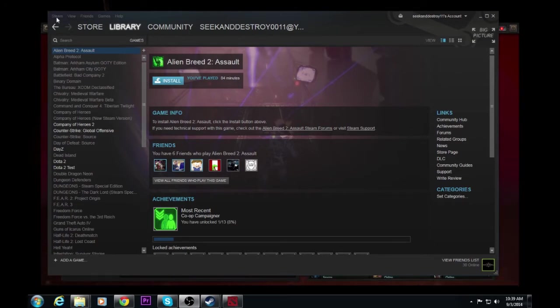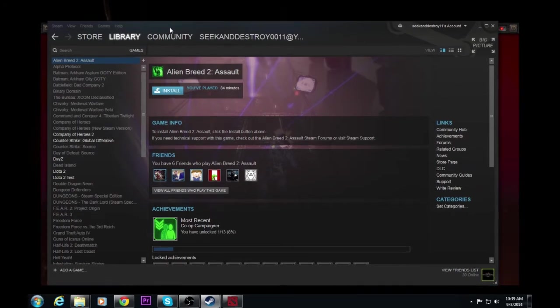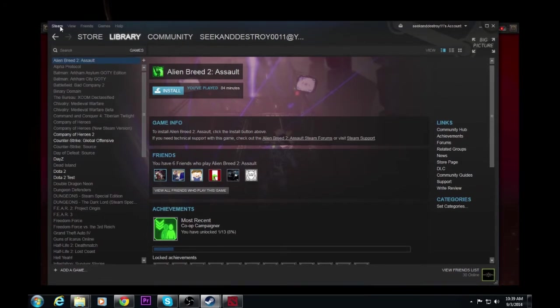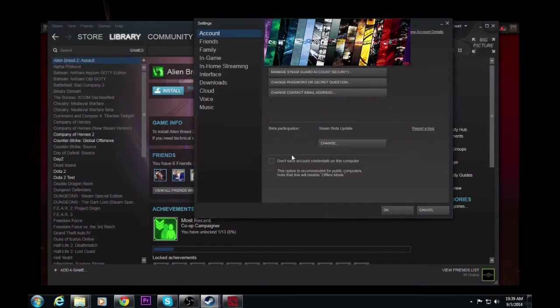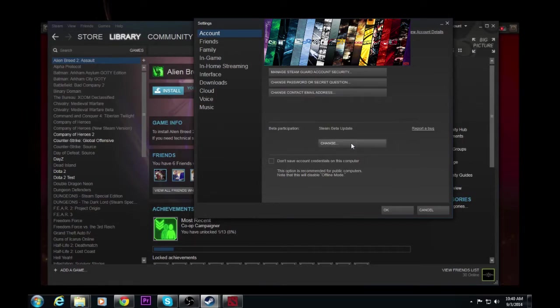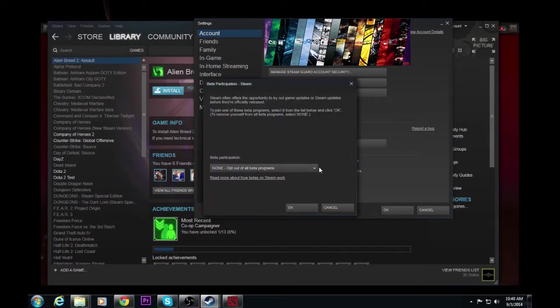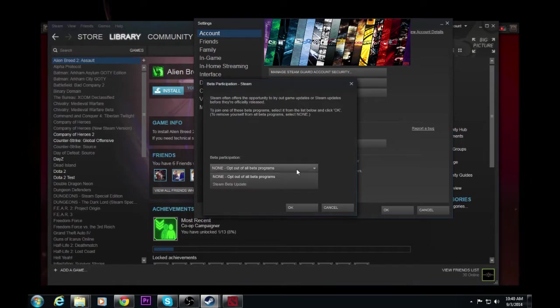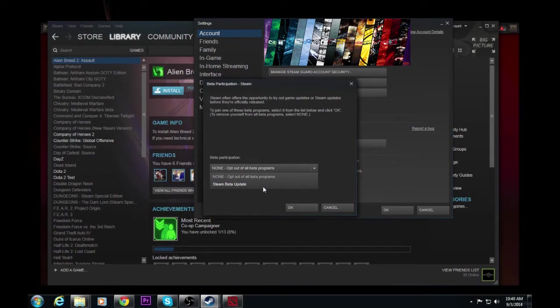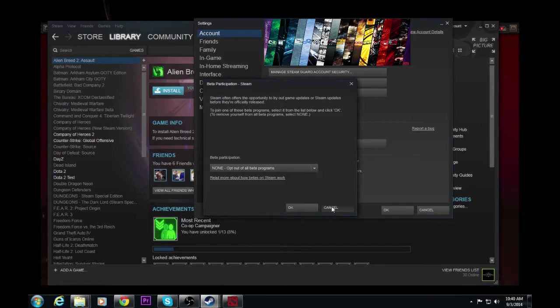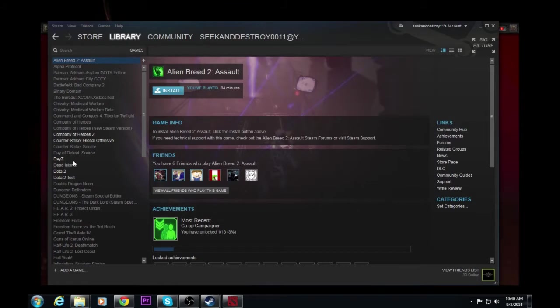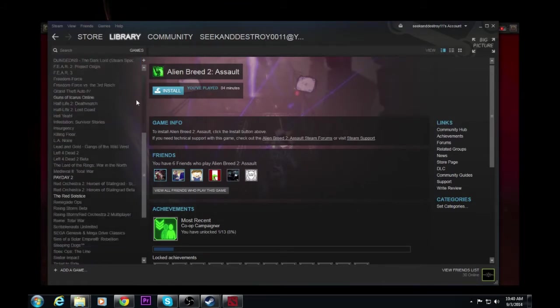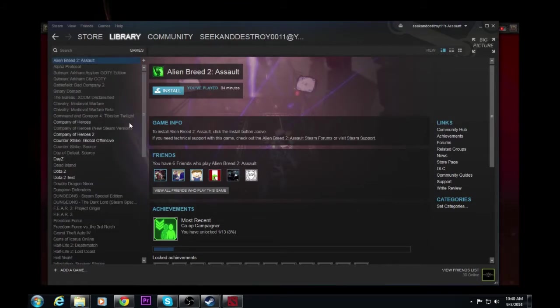So first thing we're going to do is under our main screen here, I'm going to click on Steam up in the left hand corner, and go down to settings. Under account, I'm going to click right here, beta participation, you're going to click and change this. It's set as default to opt out of all beta programs, and change that over to Steam beta update. I'm not going to do it because I don't want to sit here for a minute and let everything change over. It will ask you to restart Steam. Go ahead and do it when it asks, and it'll bring you back to this page right here.